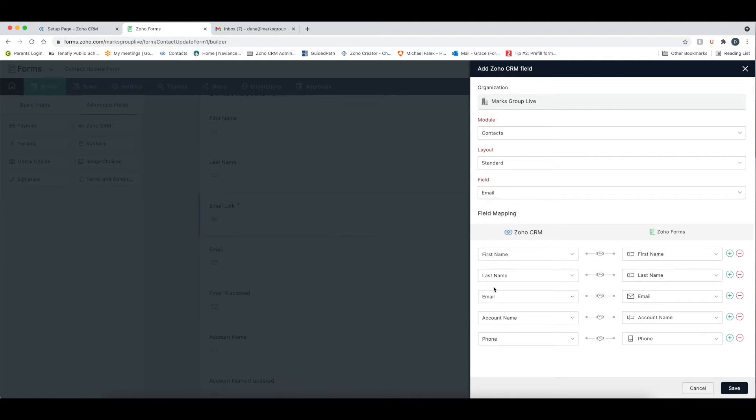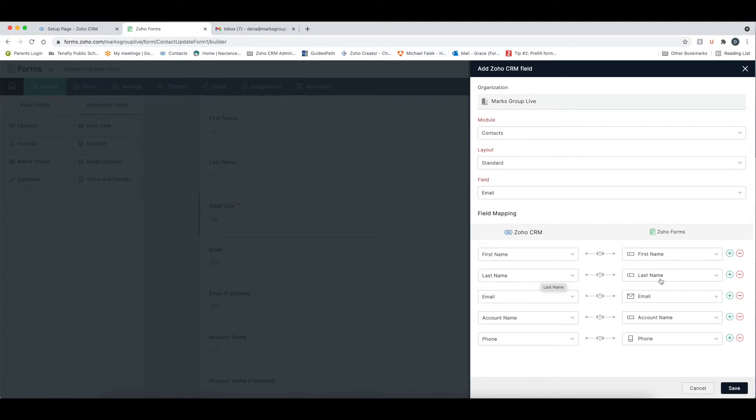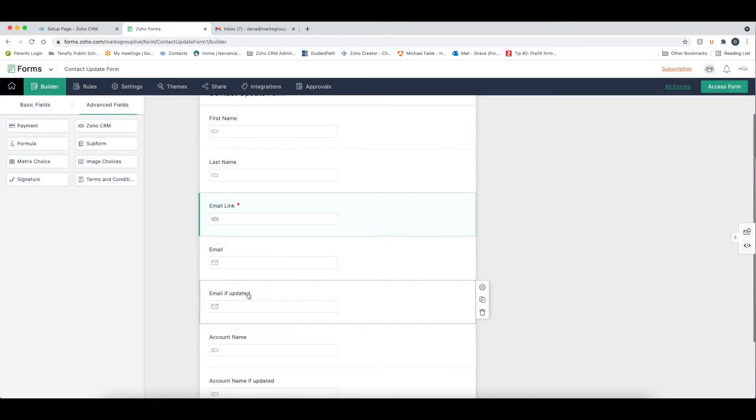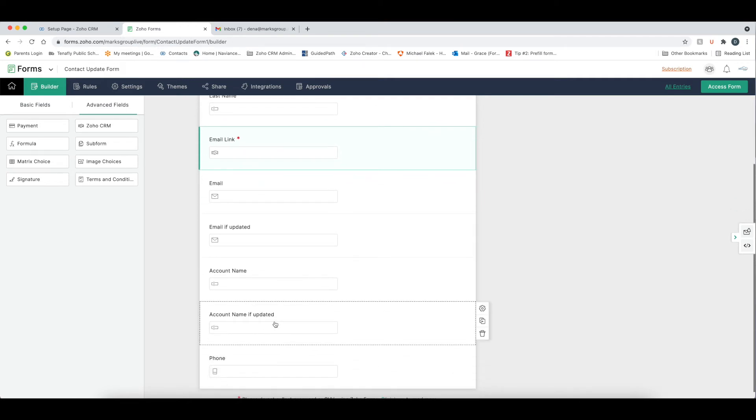Then what you're going to do here, and this is important to remember that with this CRM field, you are mapping here how you want the data pre-populated. So in this case, I want the first name from CRM to populate to the first name in the form, the last name to the last name, the email to the email, account name to account name, and phone to phone. You'll notice if I save this that I have some of these fields email if updated and account name if updated, and those are going to be so that people can put in their updated information. I don't want to lose the email that I've sent this to, so I'm going to keep that email for now.